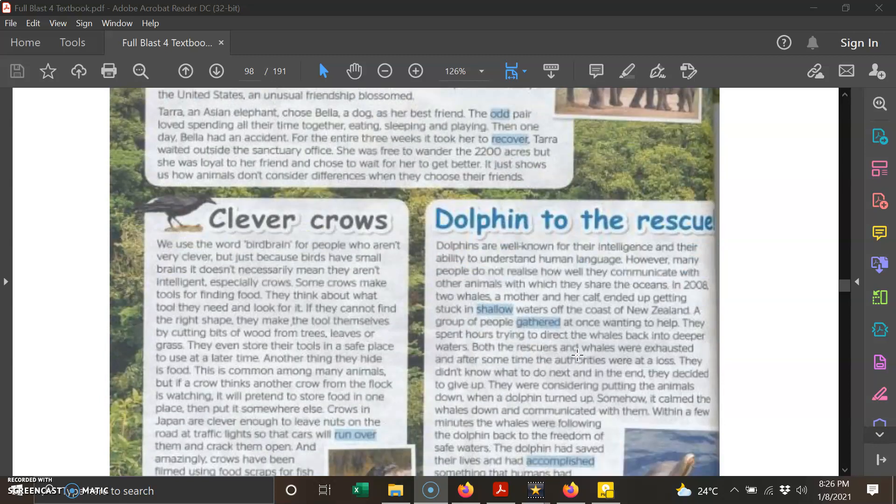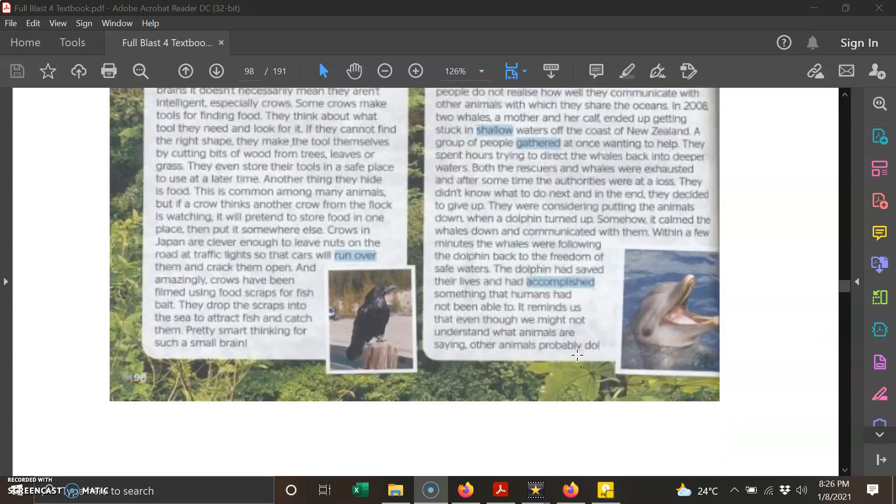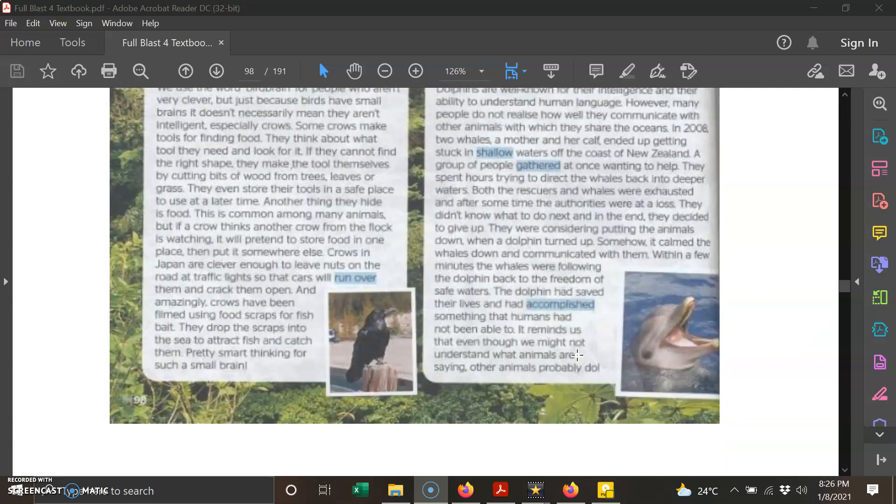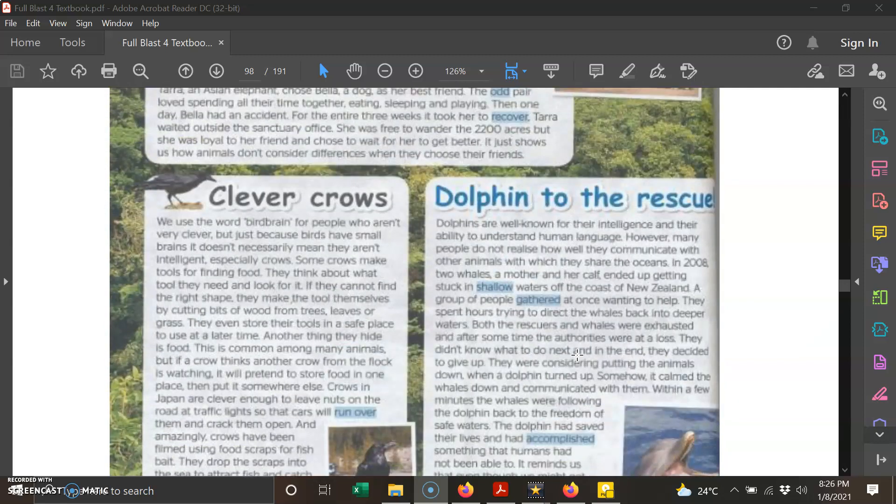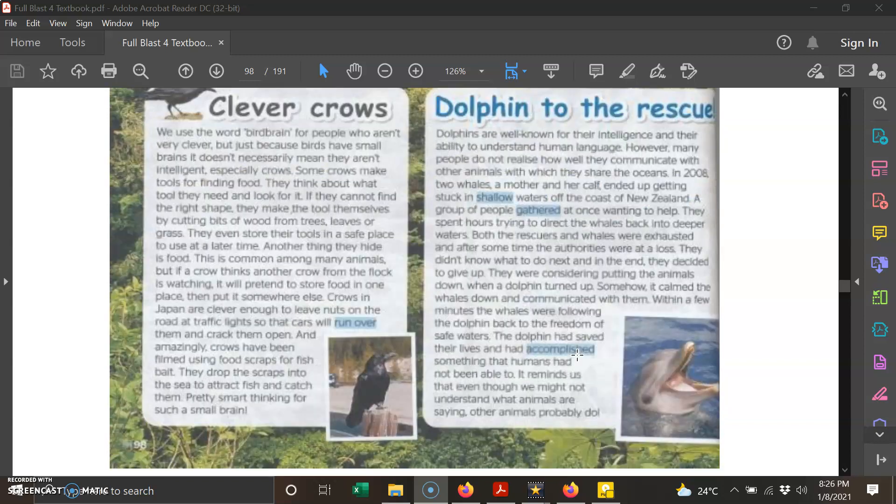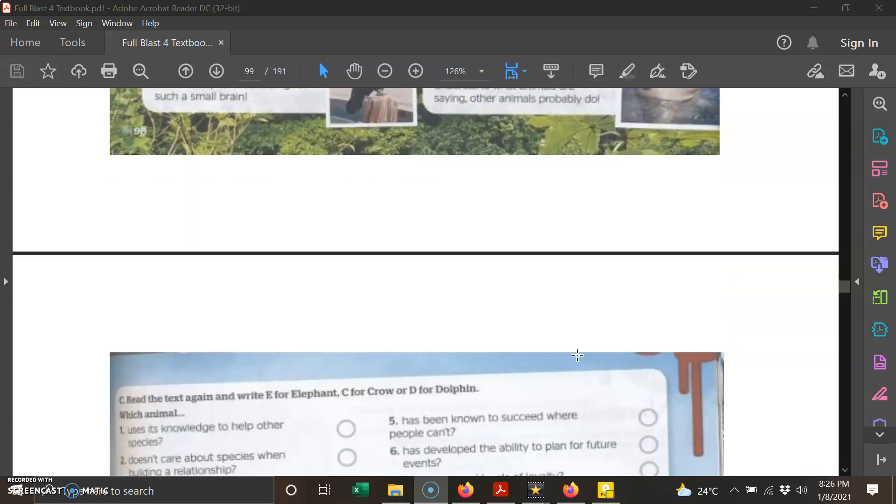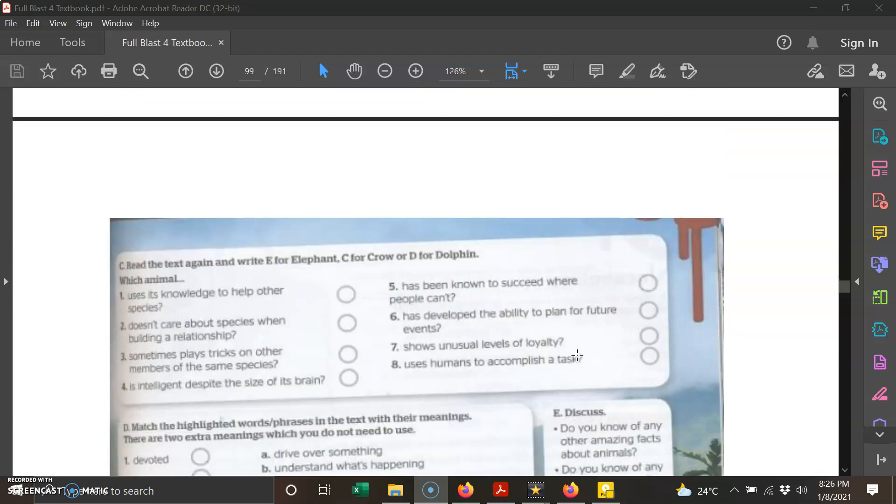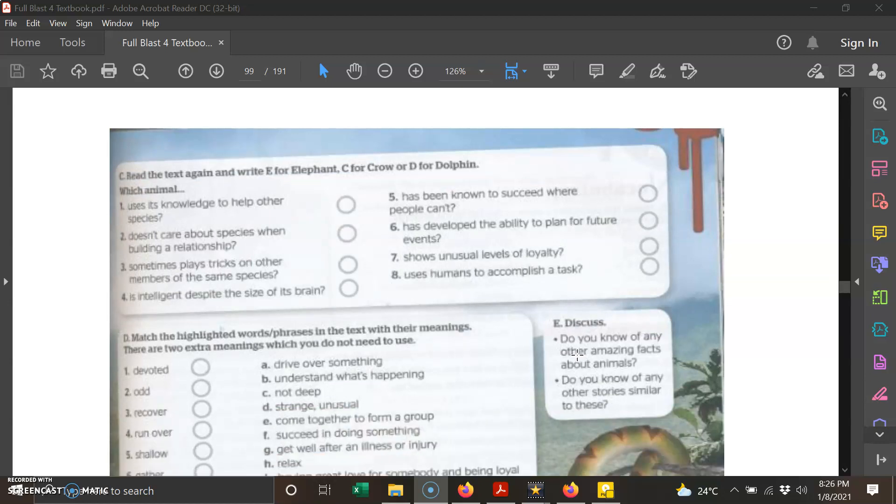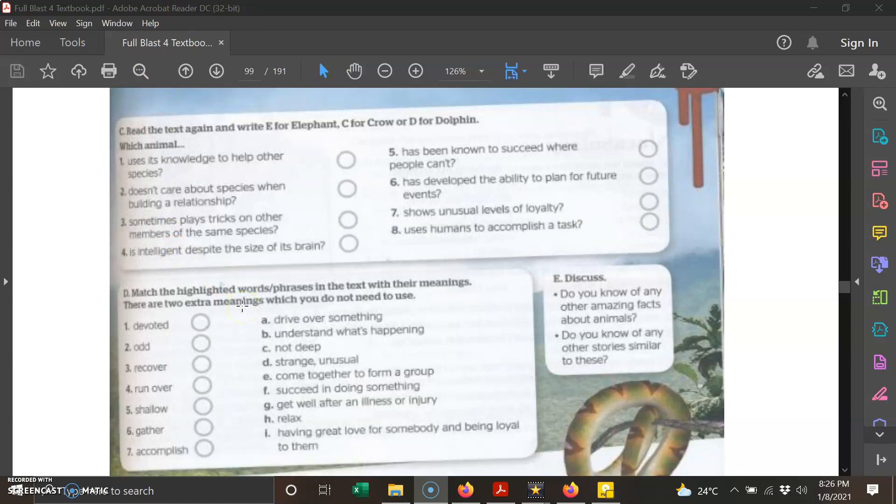Make sure you read this in your textbook. If you find any difficult words, you have to look up the meanings in the dictionary. We move on to the questions on page 99. I have prepared a Google form for you to answer part C and part D on page 99.